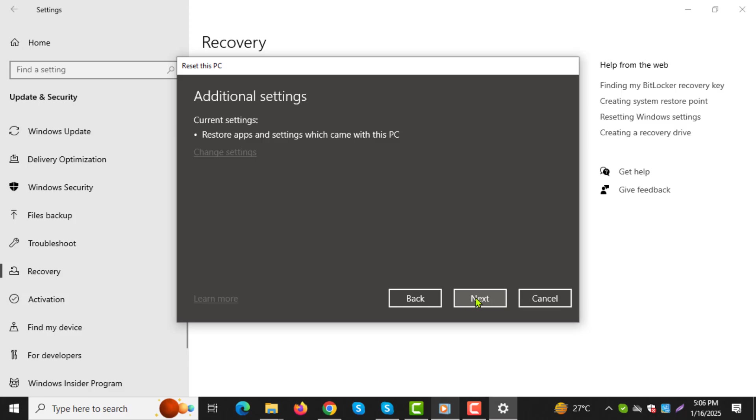Step 7. Continue clicking Next to confirm your choices. The system will begin the process of restoring the previous version of Windows 10.